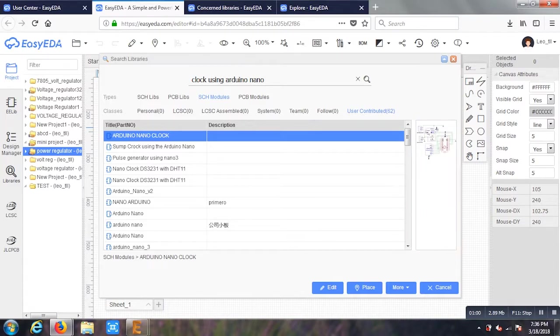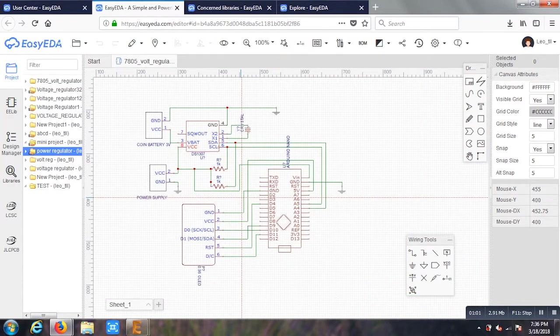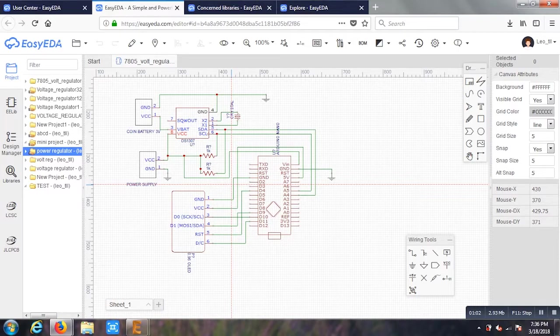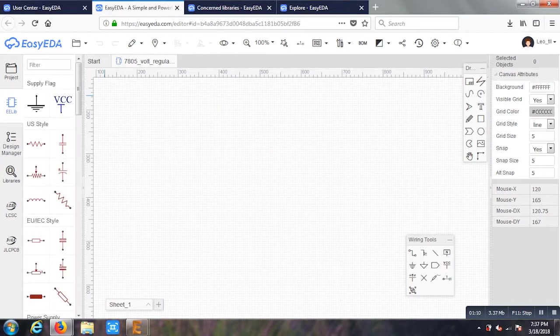Now here I can see there's already a readymade PCB. So I don't have to make a new one or design a new one. This is going out of the topic. I'll come back to the 7805 voltage regulator.